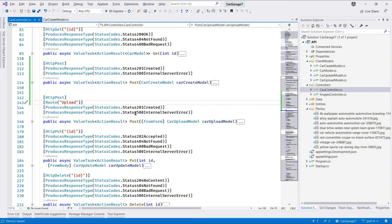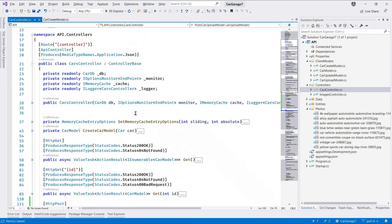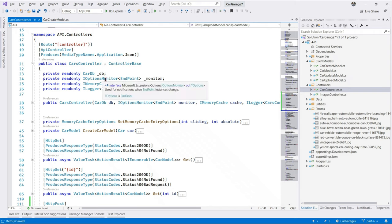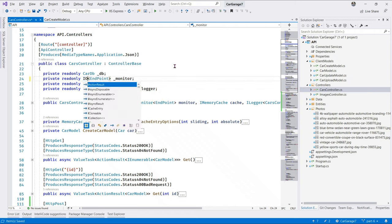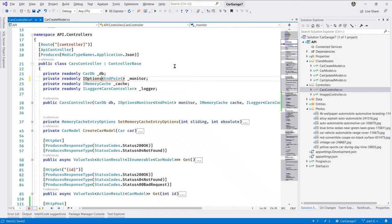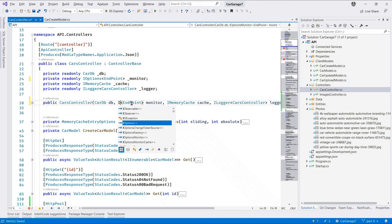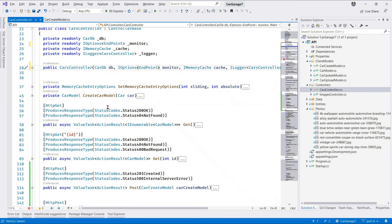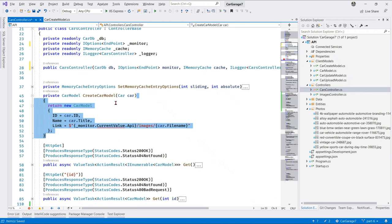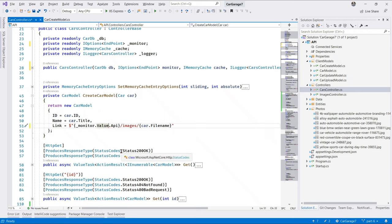Back in Visual Studio, let us now prep our API for unit testing. There's a few changes we need to make. First of all, iOptions monitor does not have extension methods that we can tap into while writing unit tests. So, let's go ahead and change this to iOptions. Same thing here. We make this iOptions and over in the CarCreate car model. Instead of current value, let's change this and make it the value.